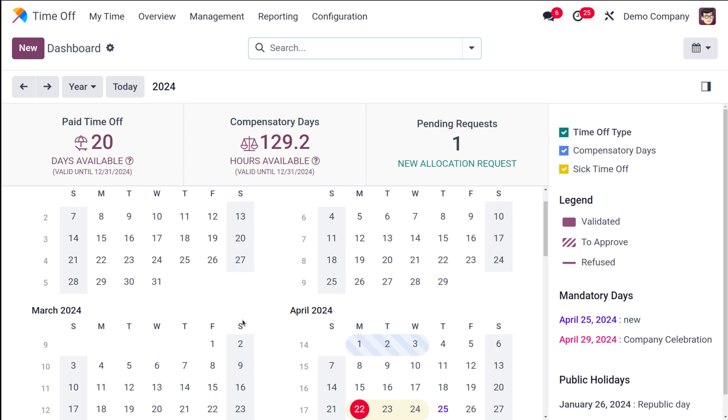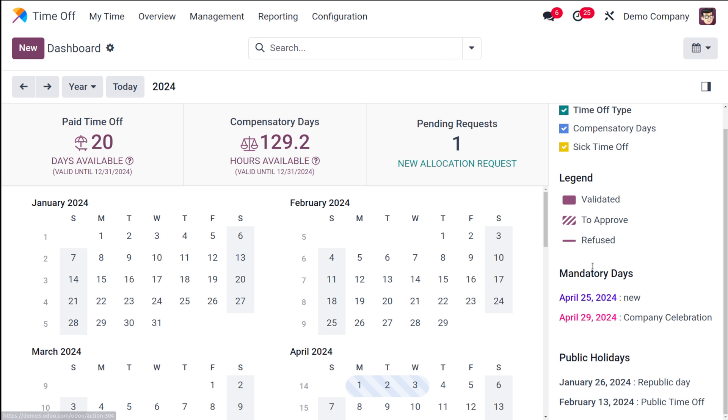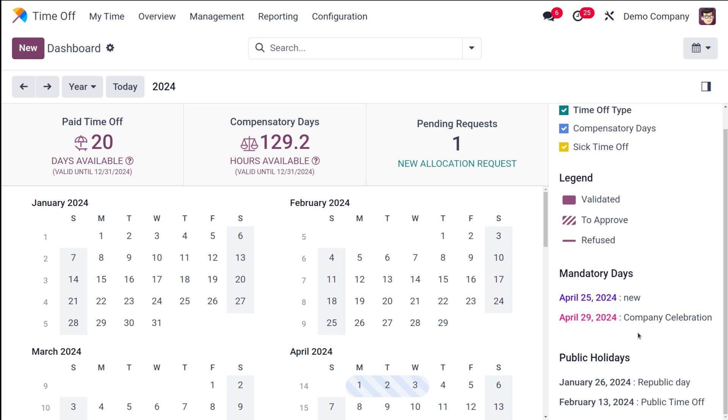Let's go to the dashboard and see whether it's reflected on the calendar. Here you can see public holiday, it shows January 26th as Republic Day. Some other day is also pre-configured which is February 13th as a public time-off. Once you create a public holiday that will be shown here.